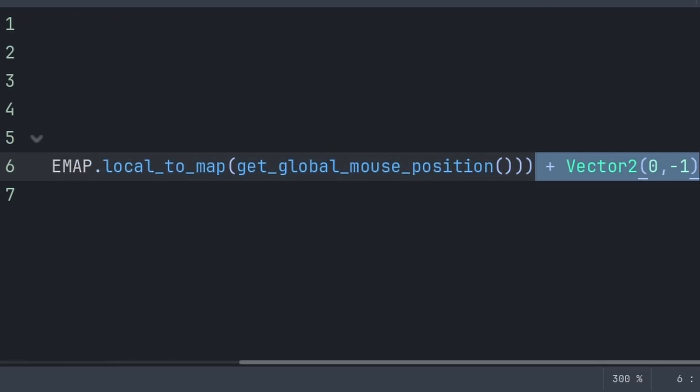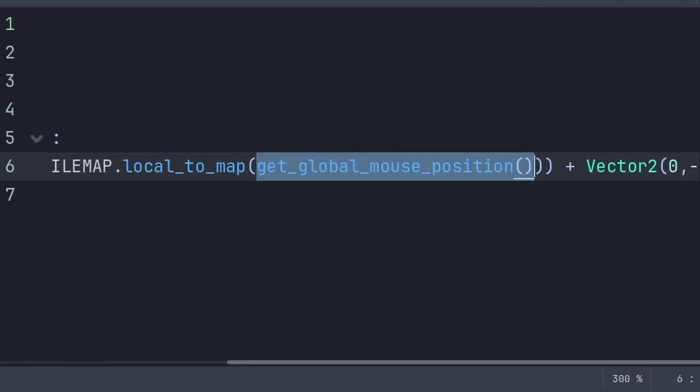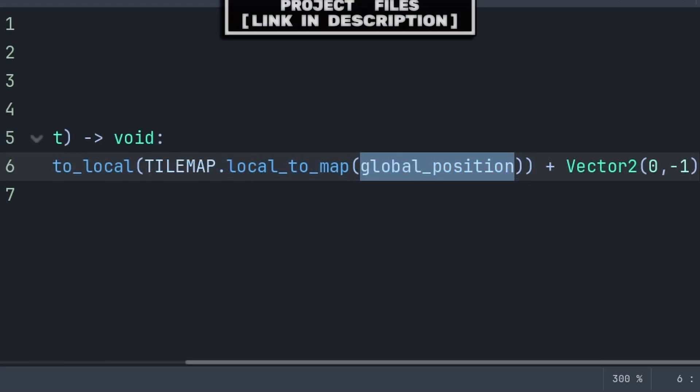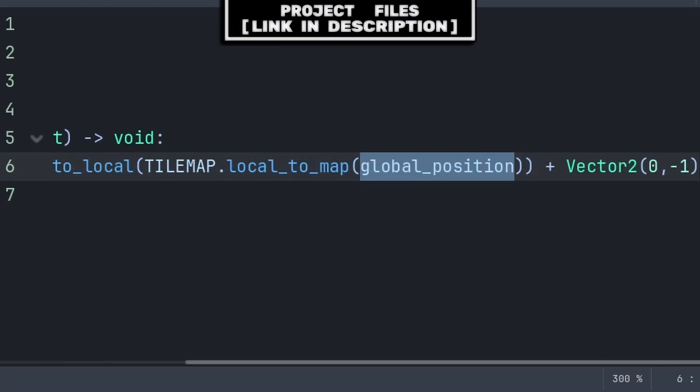Additionally, you can add any offset that you would like after. Keep in mind that the value we use local2map on is the value that's being snapped, but if you just want to snap the global position, then put global position within the brackets.